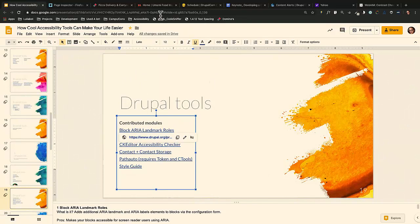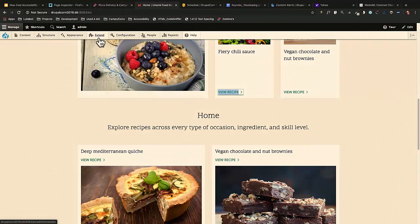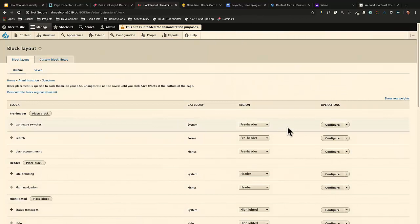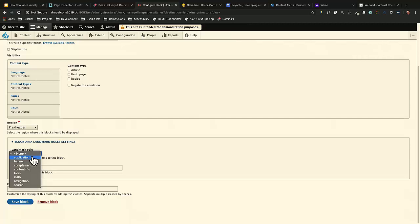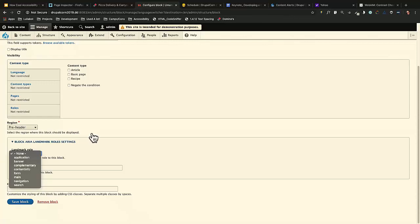Block Area Landmark Rules — if you go into the Blocks UI, by adding the Block Area Landmark Rules module, it gives you the option of adding a landmark role to a block, which makes the block accessible. You can add application, banner, complementary, contentinfo, form, search, navigation, main — any one of those. One thing to remember: if you're using semantic HTML on your site, you don't want to add redundant landmark rules. For example, if you already have a 'main' element, you don't need to add the main landmark. You can also add an area label to the block.